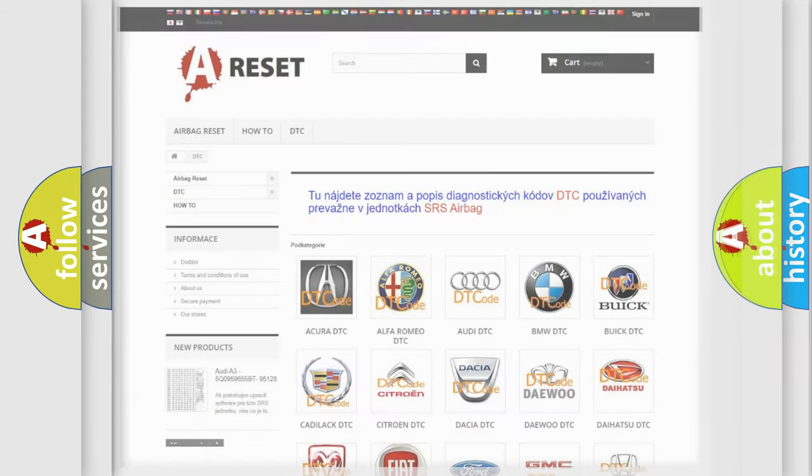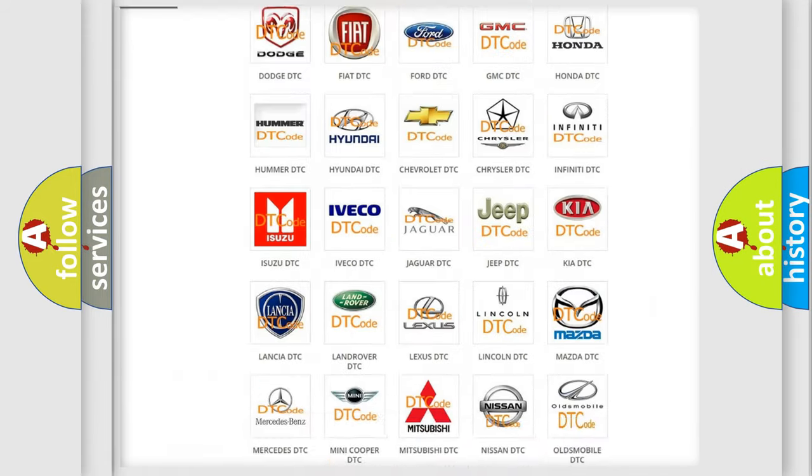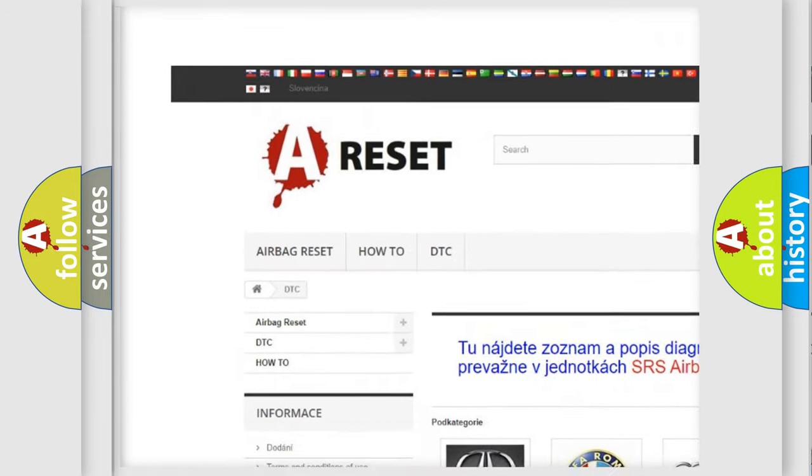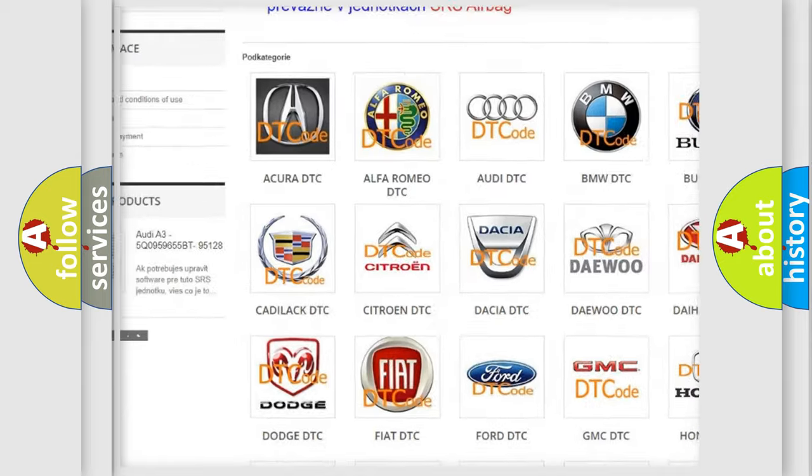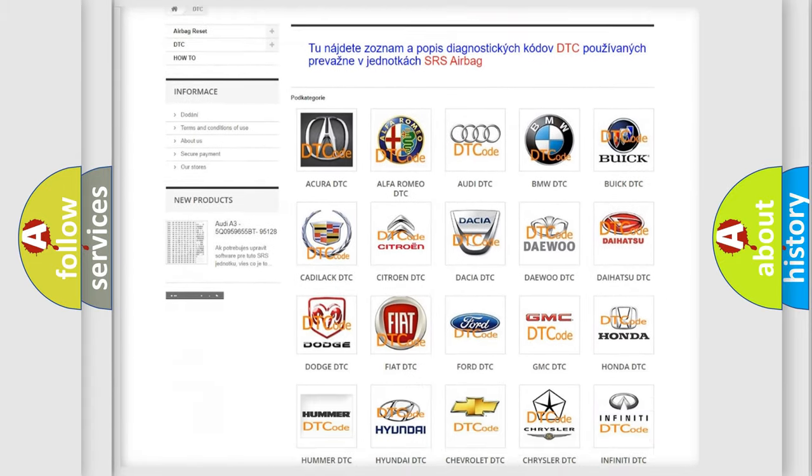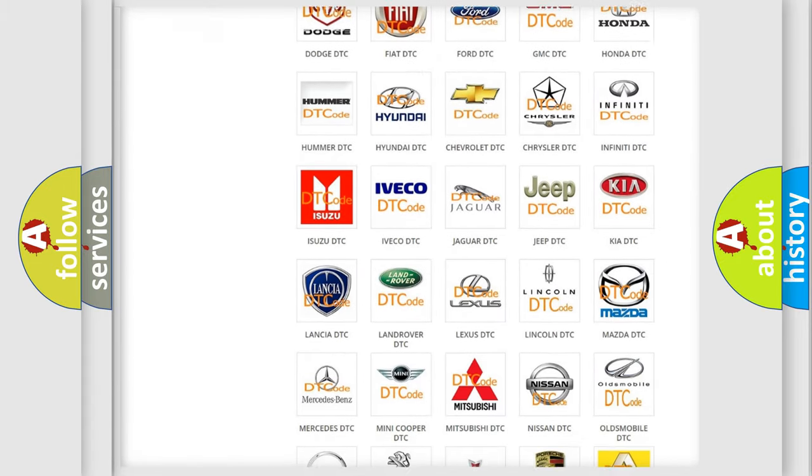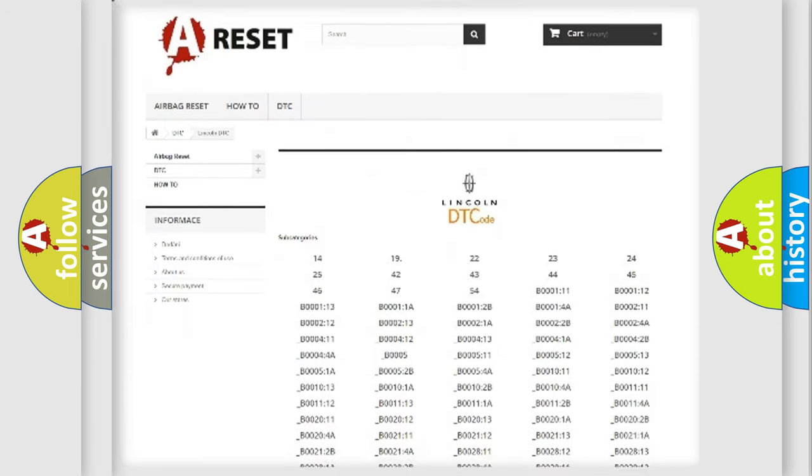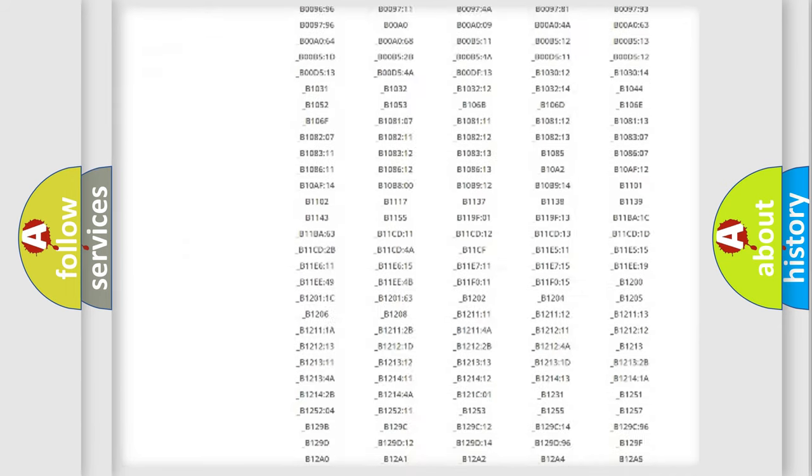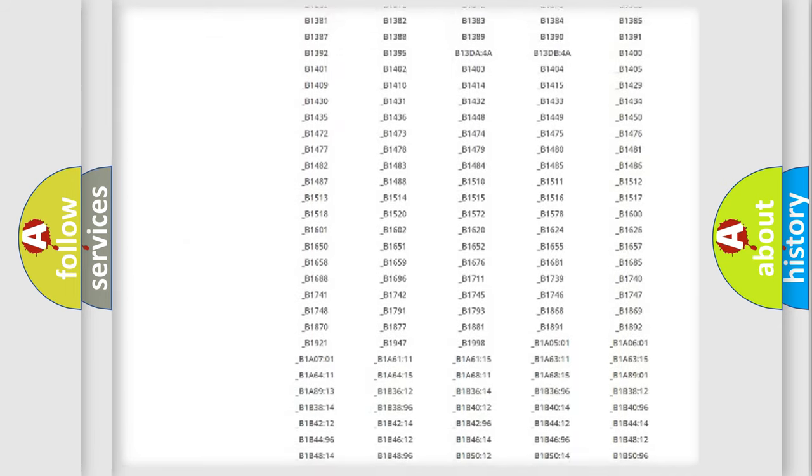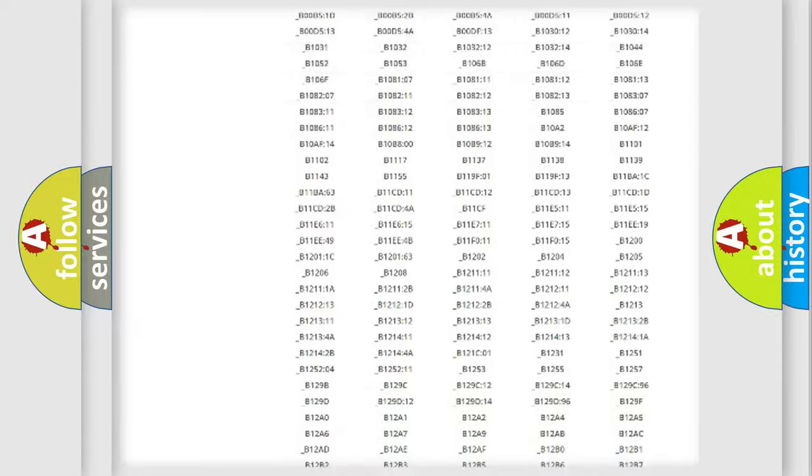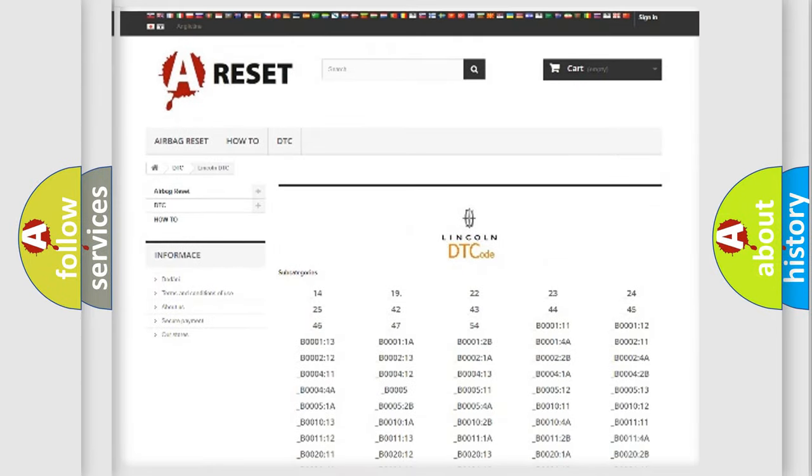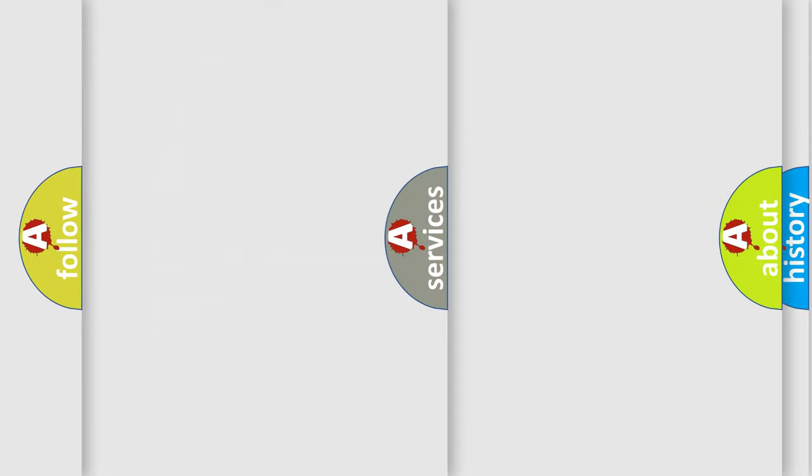Our website airbagreset.sk produces useful videos for you. You do not have to go through the OBD2 protocol anymore to know how to troubleshoot any car breakdown. You will find all the diagnostic codes that can be diagnosed in a link and vehicles, also many other useful things.